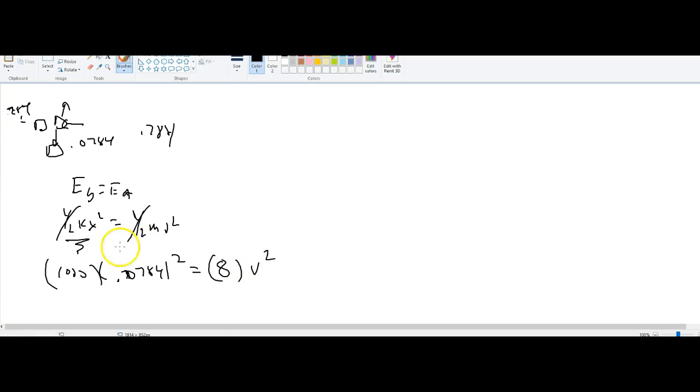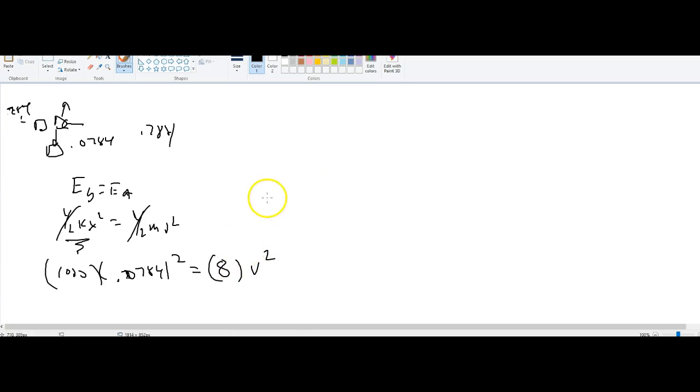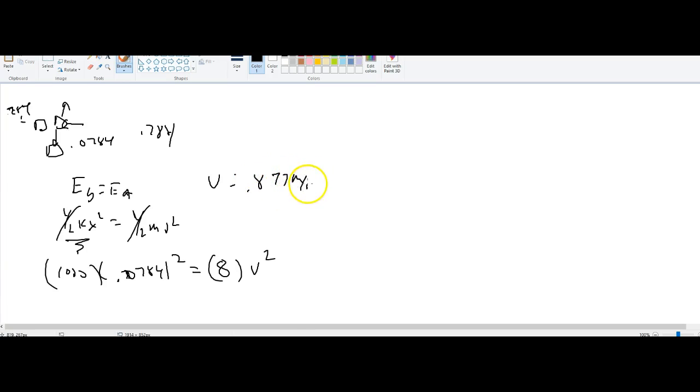All right, so then I'm gonna go - hopefully the math is right this time. 0.0784 squared divided by 8 to the 0.5, then I get 0.877 meters per second. That would be the answer, 0.877 meters per second. All right, so there you are.